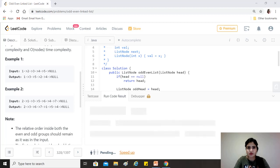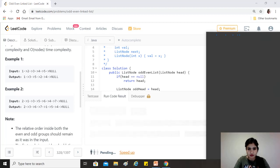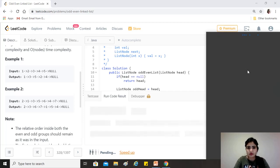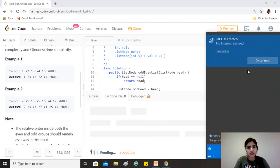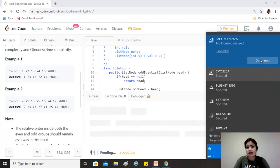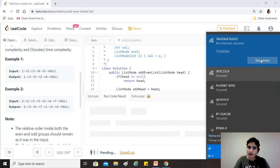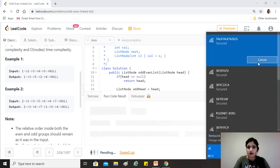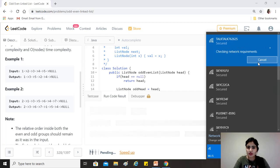In the meanwhile, the time complexity for this would be O(n) because we have traversed each node of the linked list only once, right? And the space complexity would be O(1) because we are not using any extra variable or any other linked list to store the elements. So we're just rearranging the links, that's why it would be O(1).